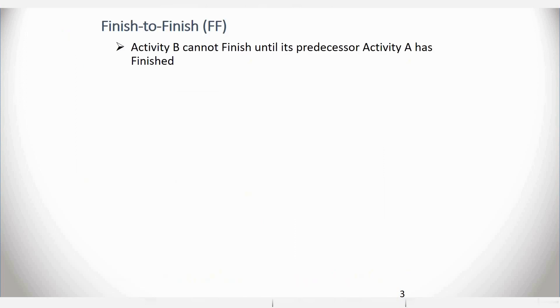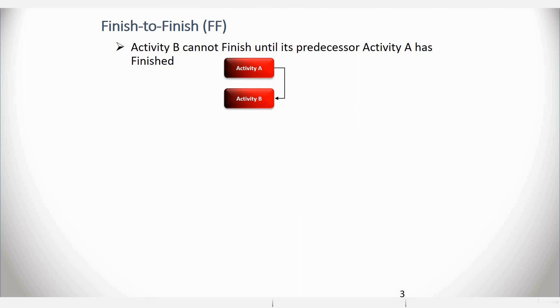Next, you have a Finish to Finish relationship. Again, two activities. So in this particular scenario, Activity B cannot finish until its predecessor, Activity A, has finished.